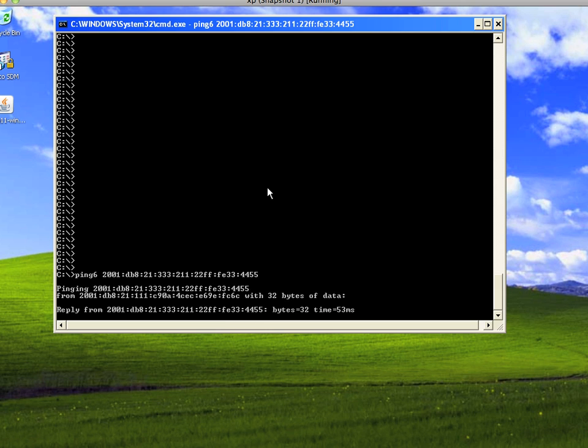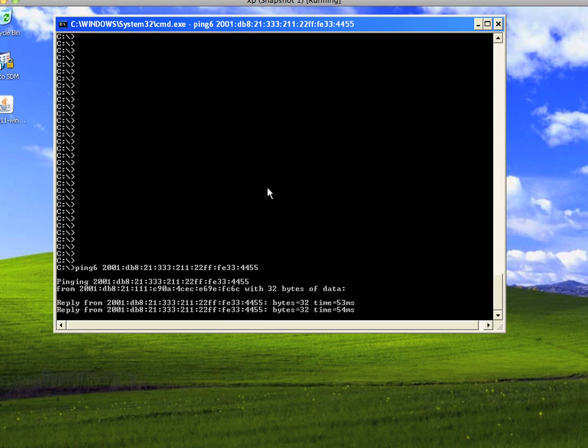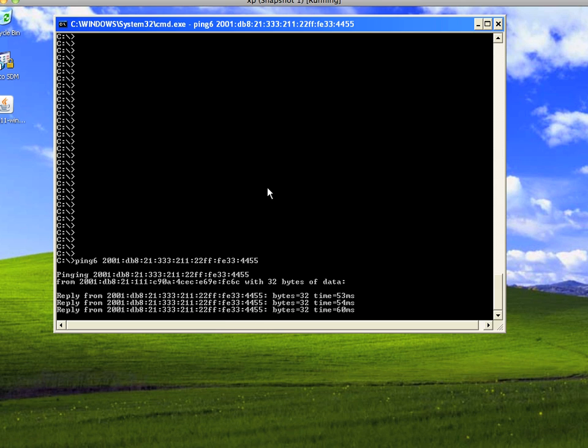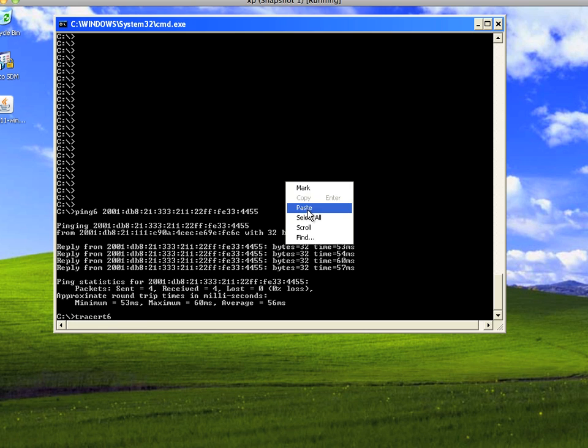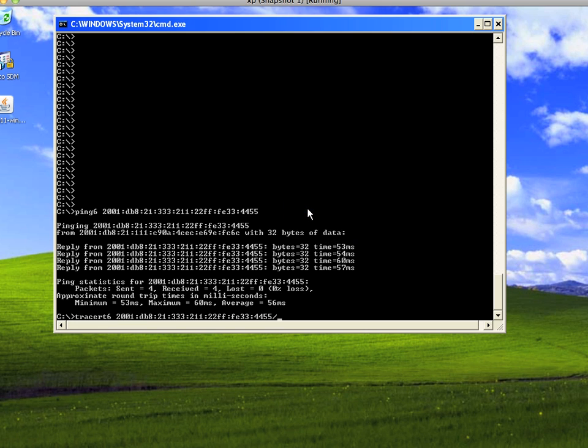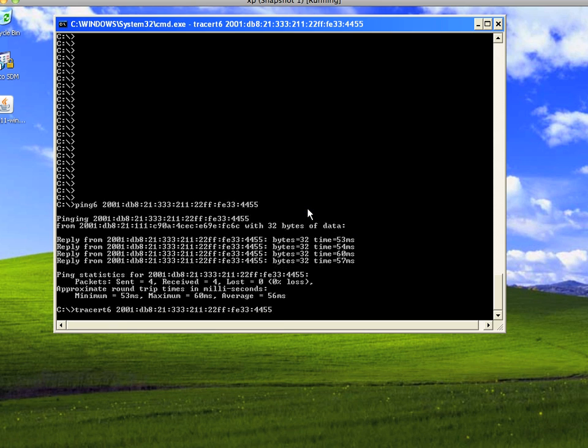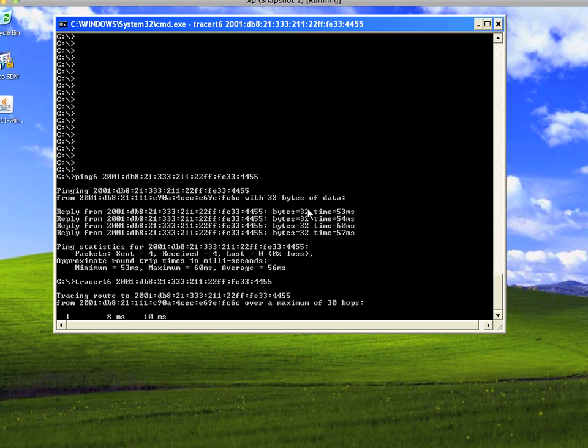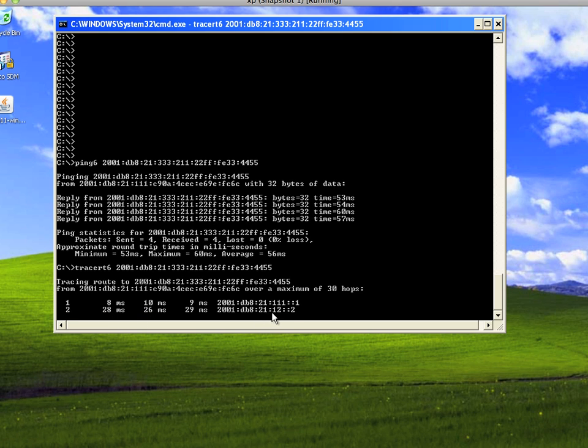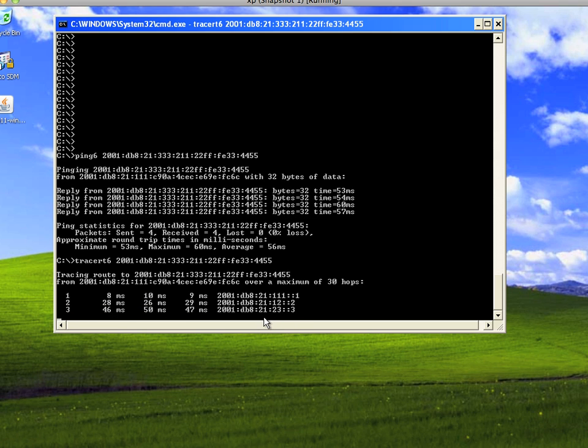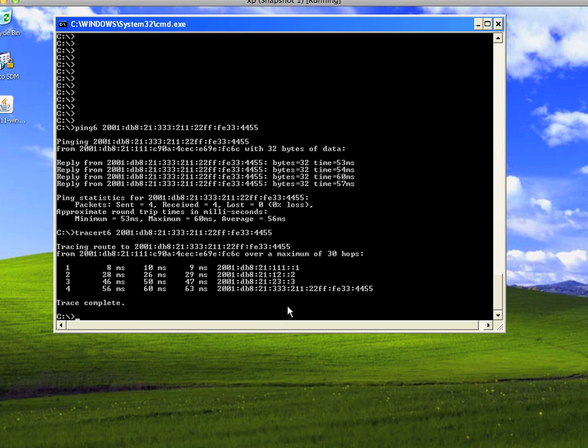We can even verify our path by doing a tracert6, the version 6 version of traceroute, and plug in that IPv6 address again. That should give us a trace across the network. So the first hop is R1, and then it should go to R2, and the last hop should be R3, and then it should go to the final Linux box itself which has that funky address. So that's the traceroute for IPv6 across the network.